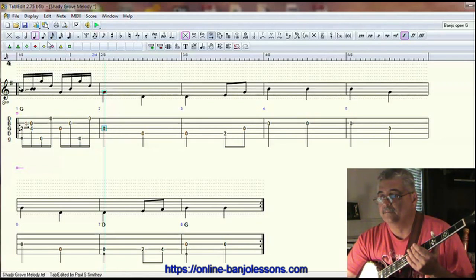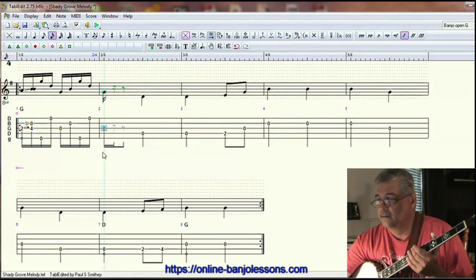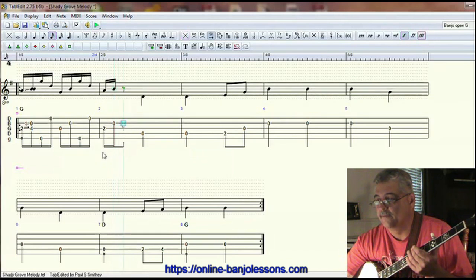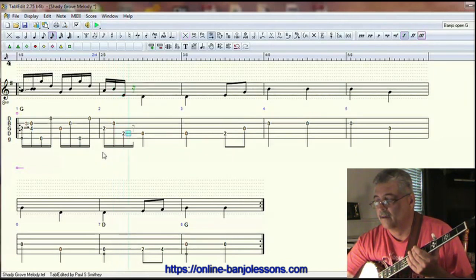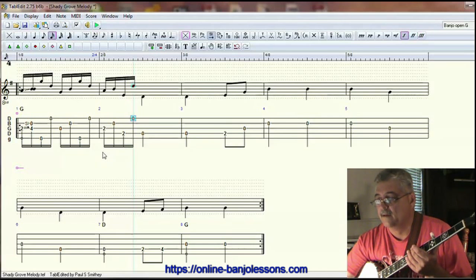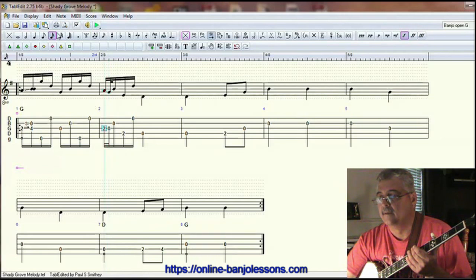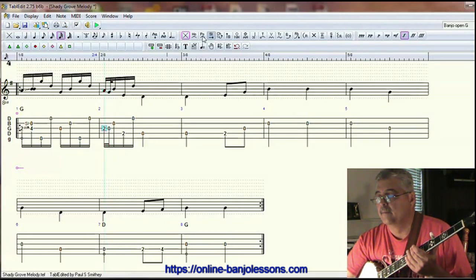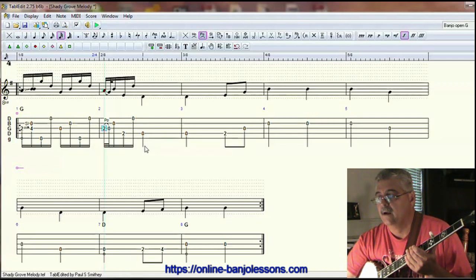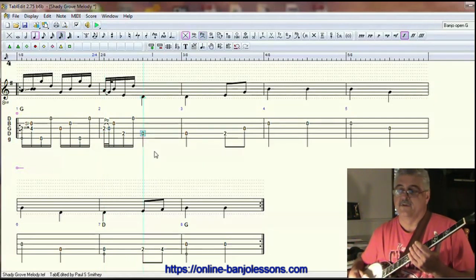Let's put that in. That's a two on the alternating thumb roll — come down and hit the fourth string second fret. That is going to be a 32nd note push-off.